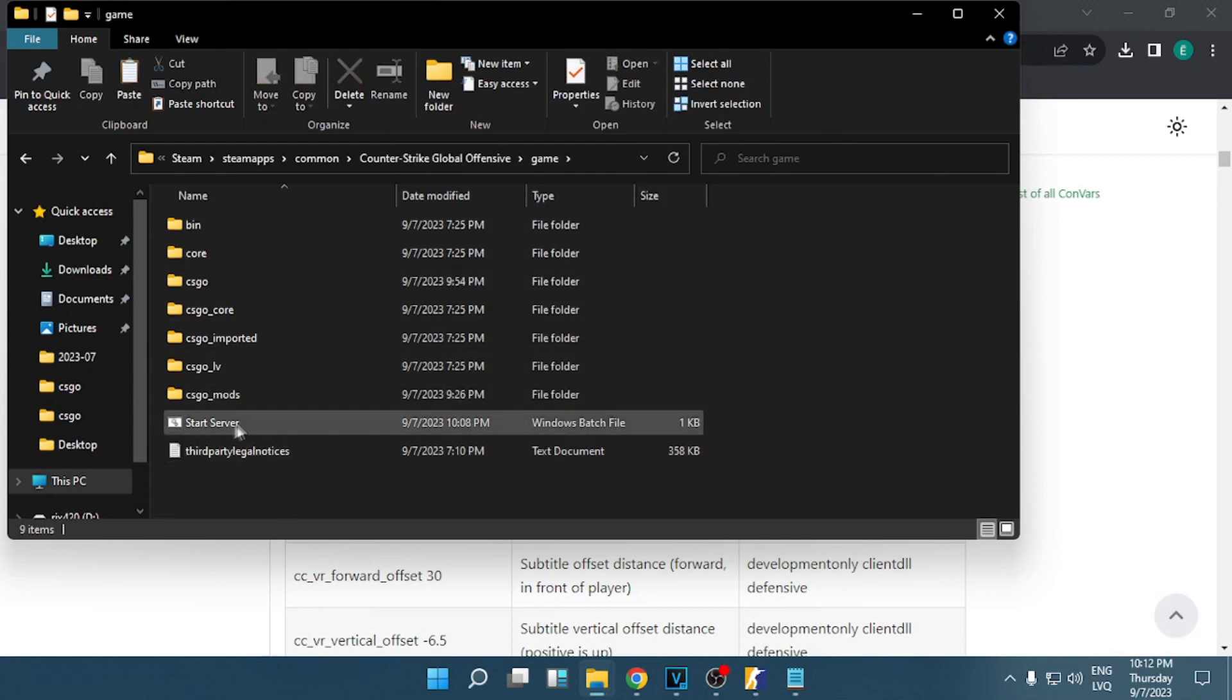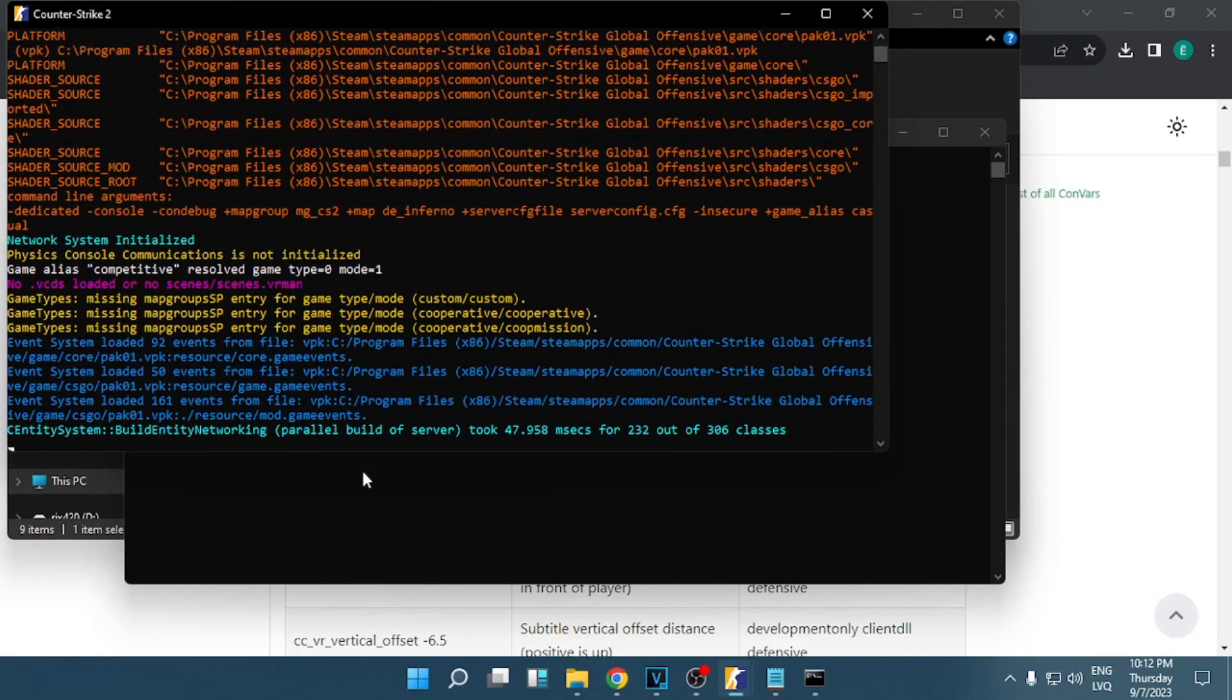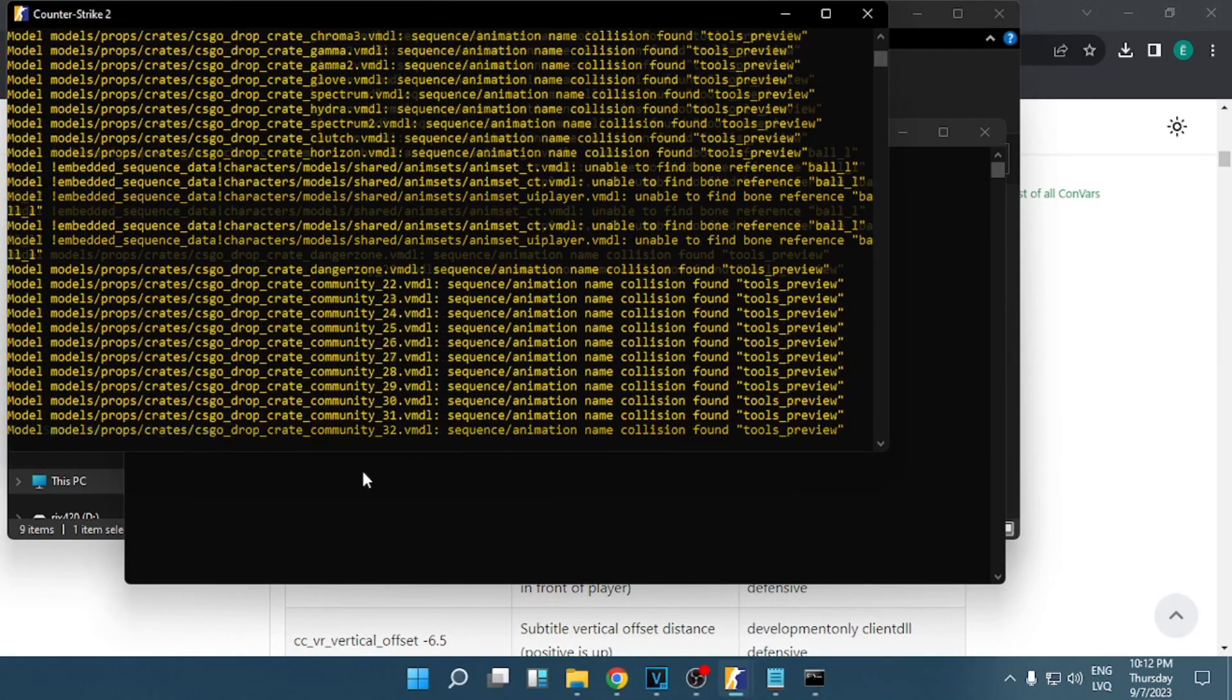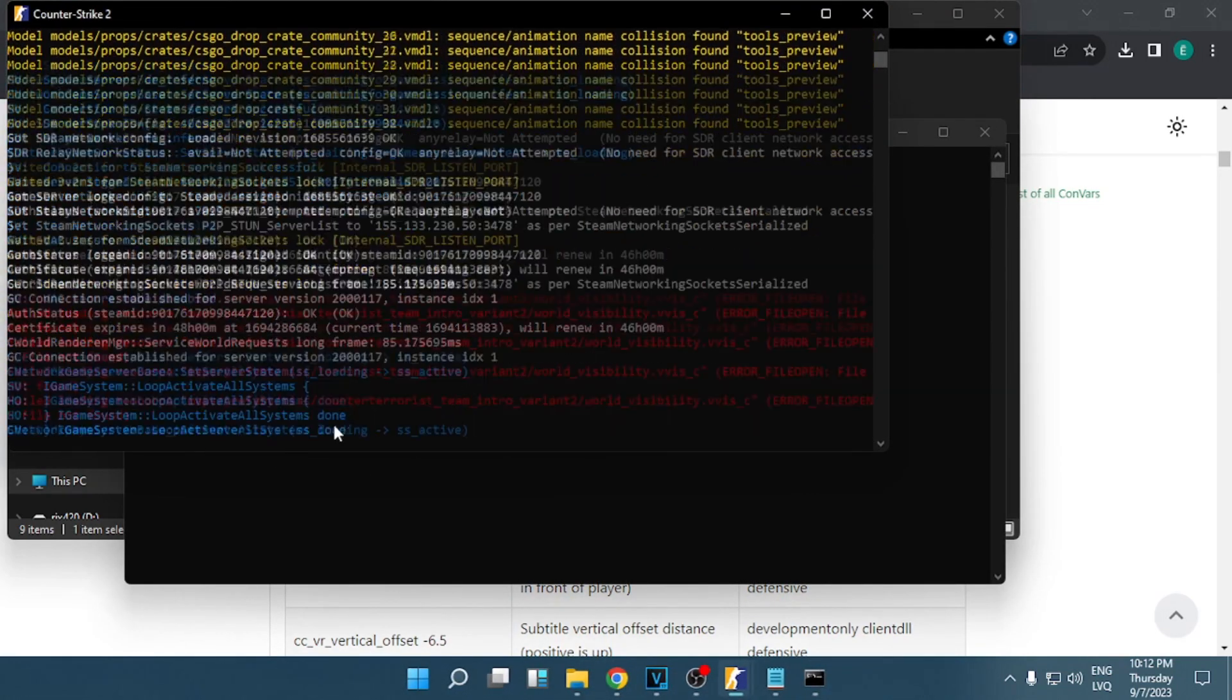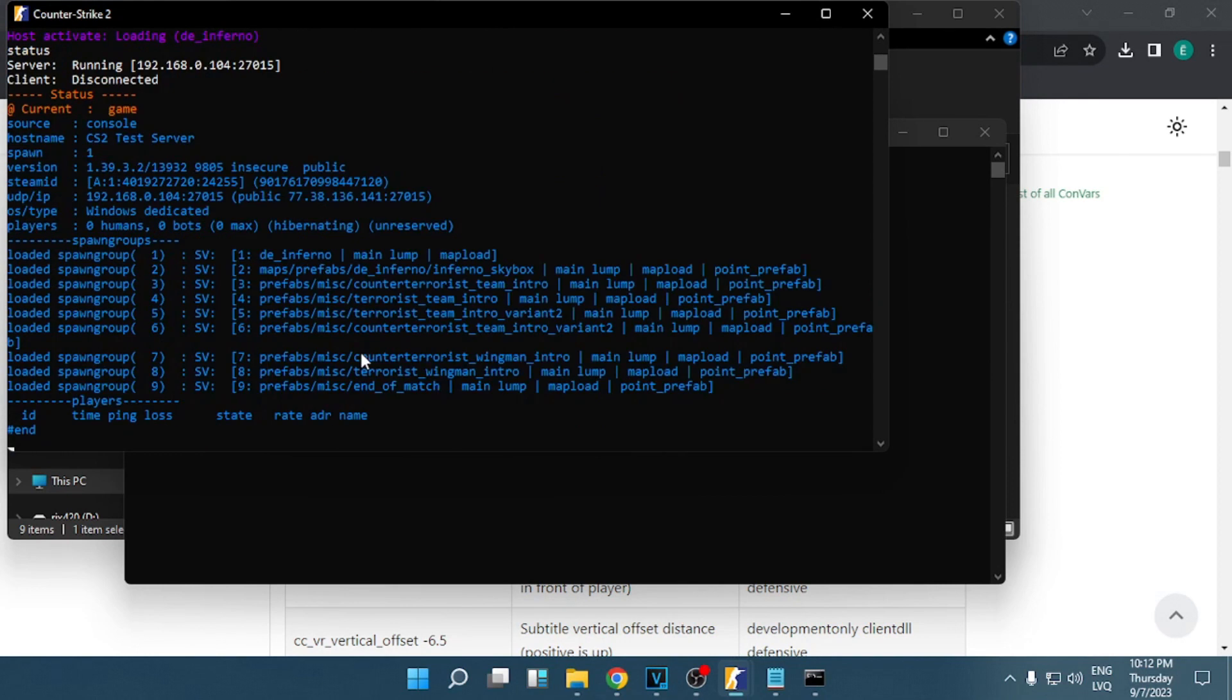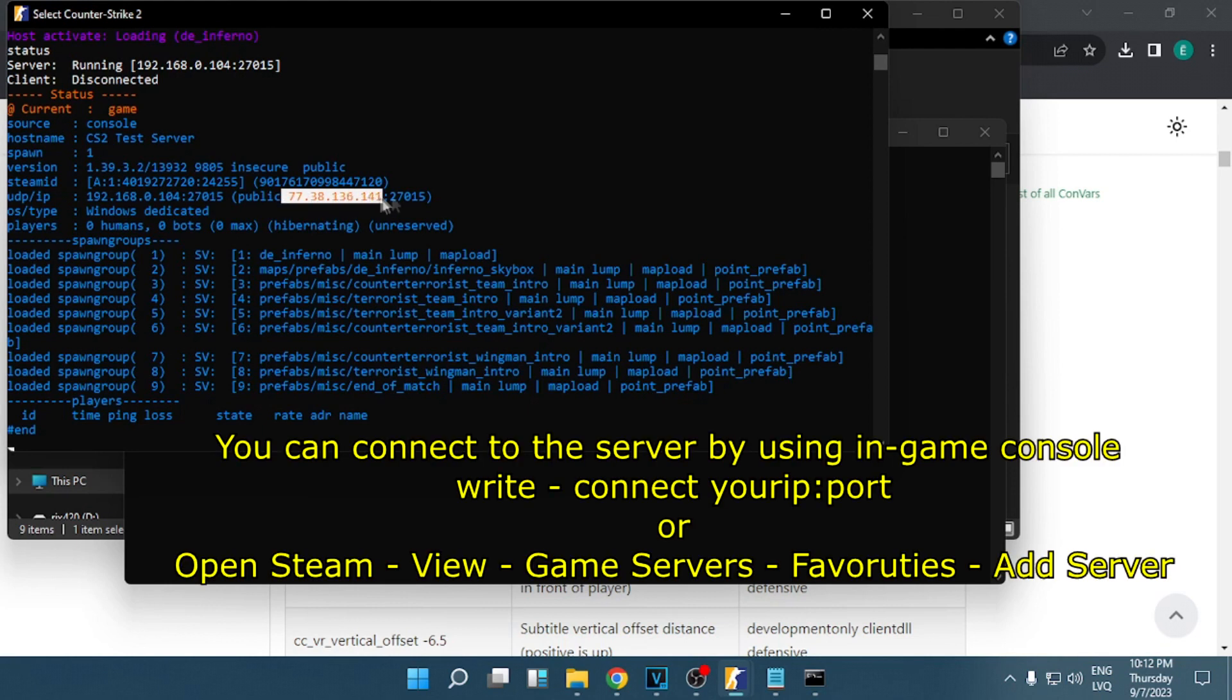Okay, after that is done you click start server. Now write inside status and you will see the public IP that you need to use to connect to your server. Copy it.